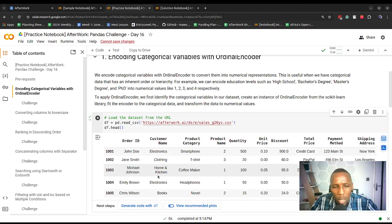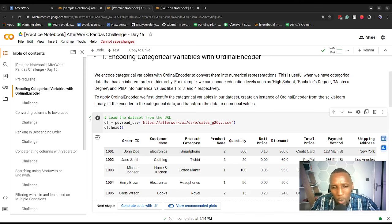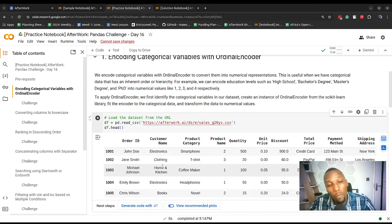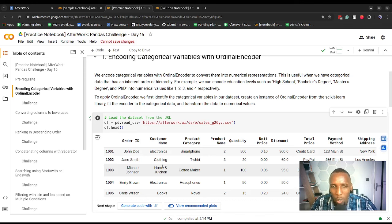There are different encoding techniques. If you want to use a technique that takes into account some order — where lower values like zero or one mean something less than higher values — that's where ordinal encoding is useful. For example, you could have a categorical variable for temperature with values low, medium, and high. Using ordinal encoder would take into account that low values ought to have lower numerical values like zero, and so on.